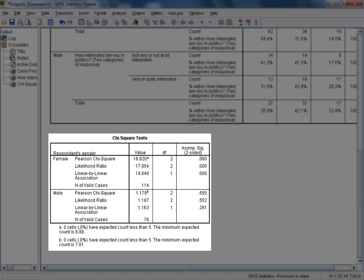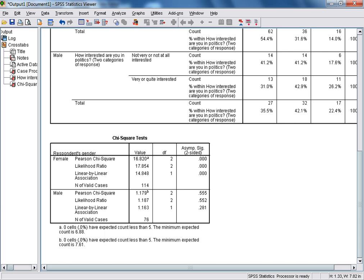In situations such as this, we have what is known as a partial association. This brings us to the overall conclusion that when controlling for gender, the relationship between interest in politics and willingness to protest is no longer statistically significant overall. However, a partial association remains for female respondents. In conclusion, a respondent's gender does appear to have an impact on whether or not their level of interest in politics will affect their willingness to take part in a peaceful protest or demonstration. In this tutorial, we've shown how to use SPSS to generate and interpret a three-way crosstab and its accompanying chi-square test.